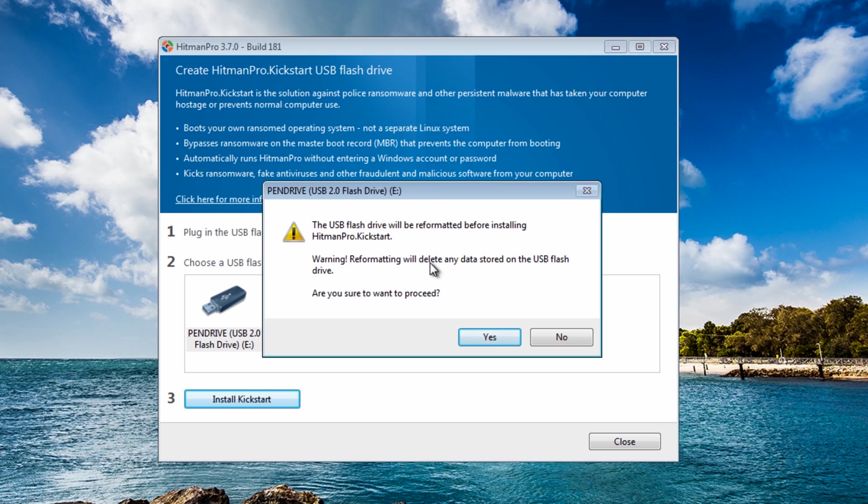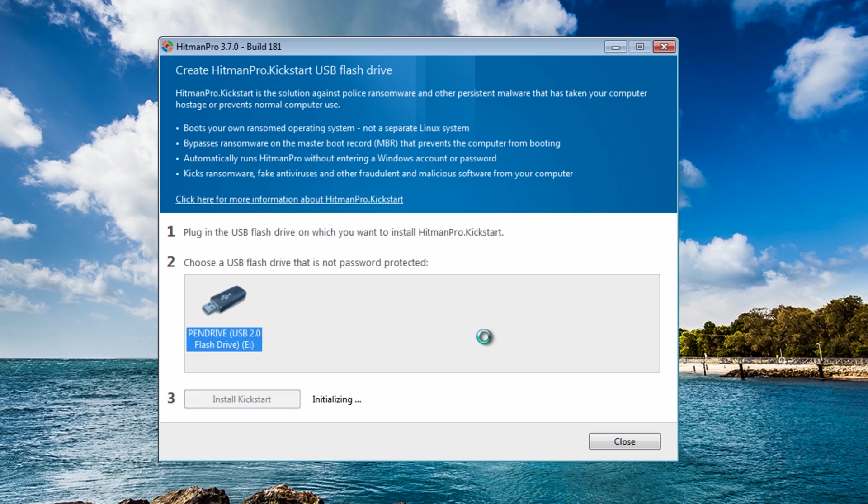So if you've got anything on there that you wish to keep then say no and back up that stuff before you format because once you click yes it's all going to be gone. So we're going to click yes here, it's going to download some stuff off their server and it's going to start writing to the pen drive.